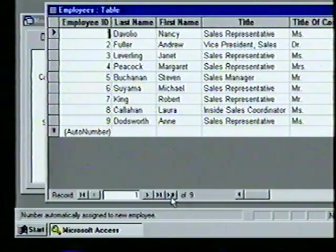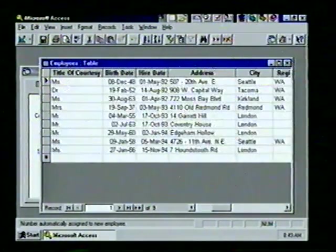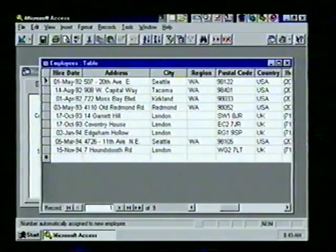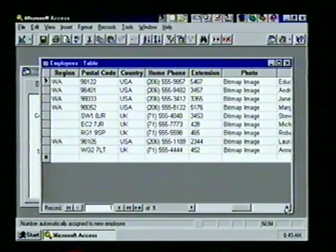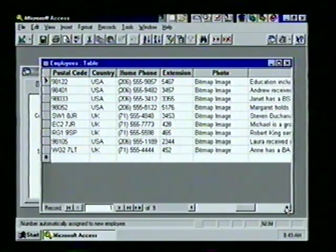We can add a record to the table by selecting the New Record button. We view the rest of the fields by clicking the horizontal scroll bar's right arrow. We see a Photo field in this table with a bitmap image listed. We can create and place a picture in a form using Microsoft Paint or any application that creates a BMP file.